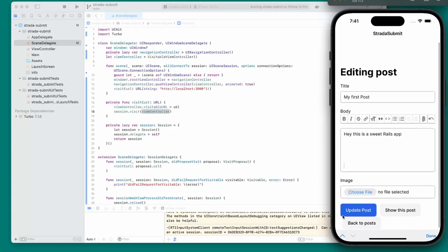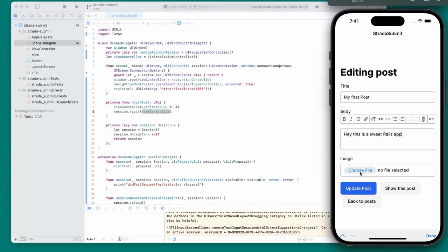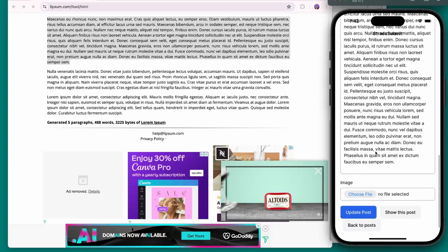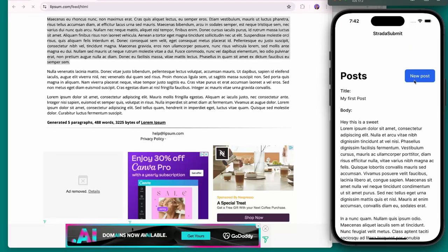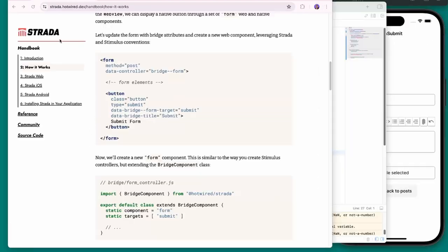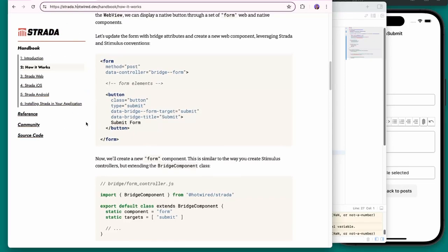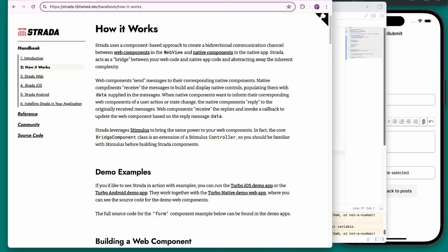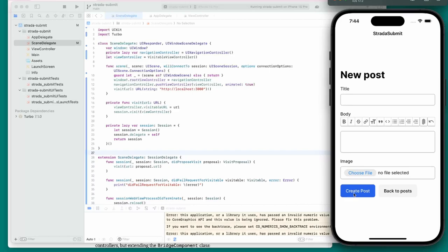This brings us to the point of the video. I want to use Strata to make this experience better. The issue is: what if you have a huge post body — the submit button is way at the bottom of the page and it takes forever to scroll down to it. The question is: how can we show a native submit button at the top? I'll follow the Strata section of the Hotwire handbook.